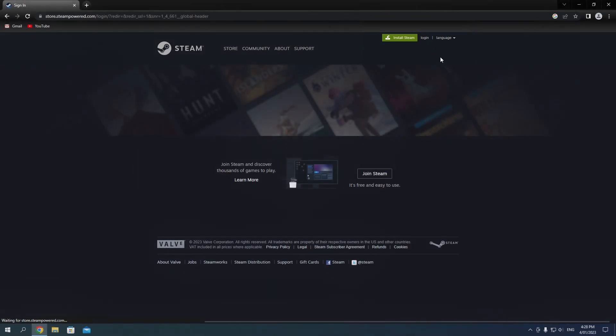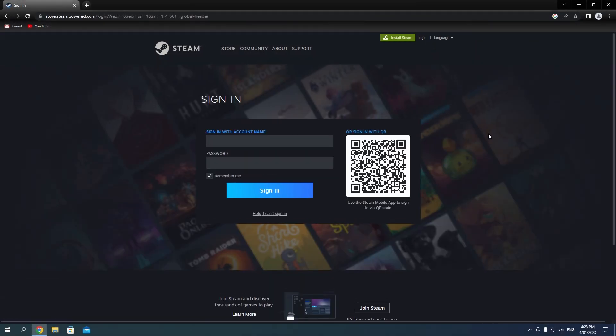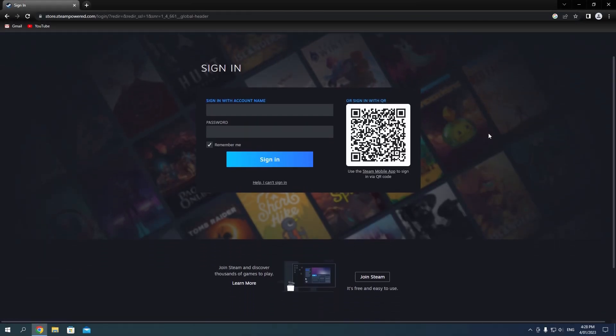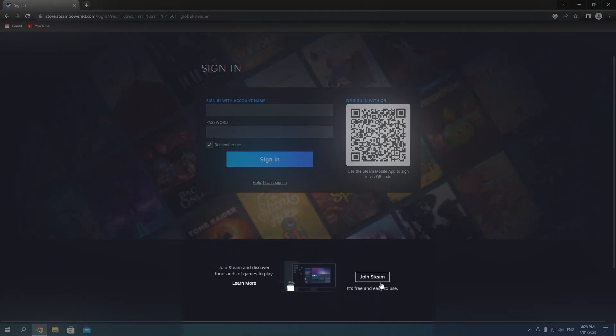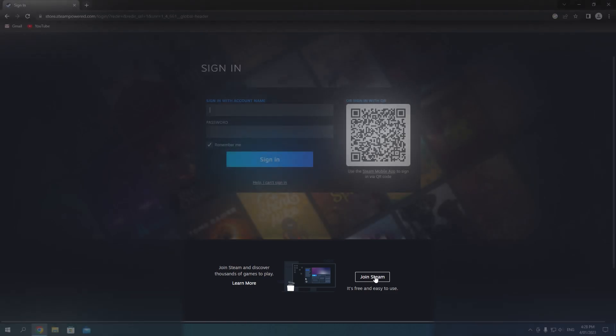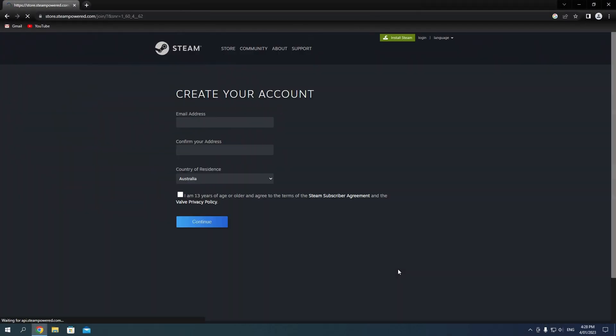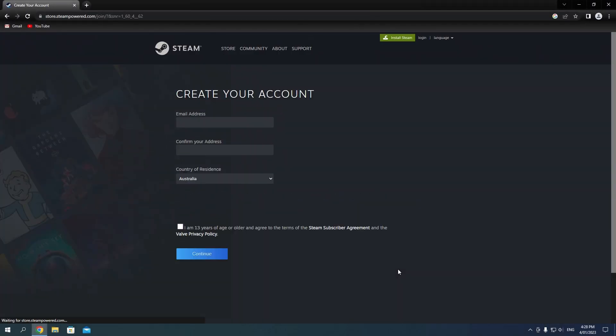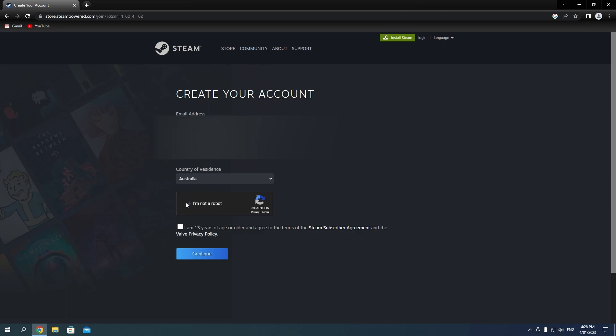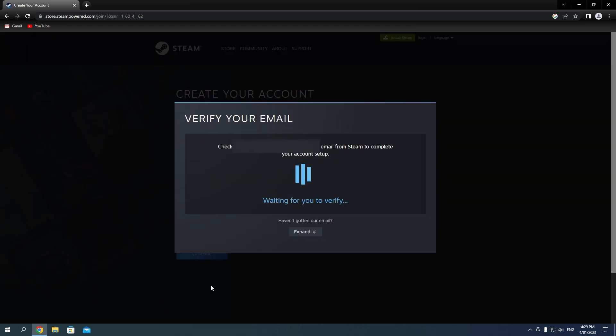Once you are here, go to the top right of the page and click login. Now we don't have an account yet, so instead we will click the button below that says join Steam. Here, we will enter our email address, country of residence, complete a captcha, and check the agreement box.